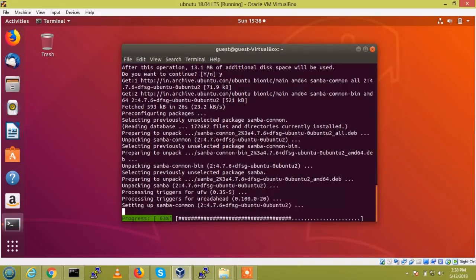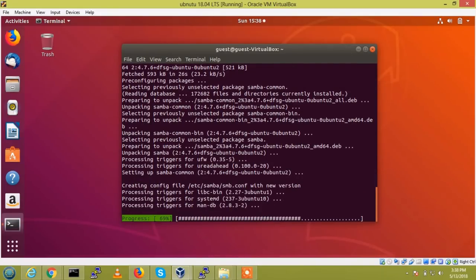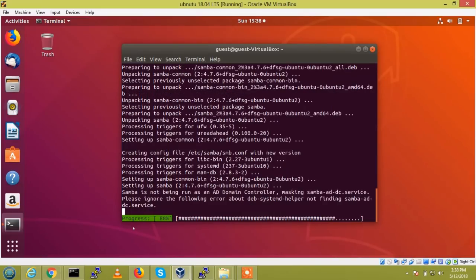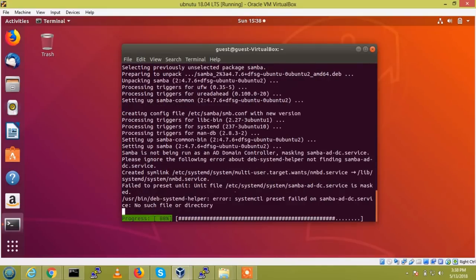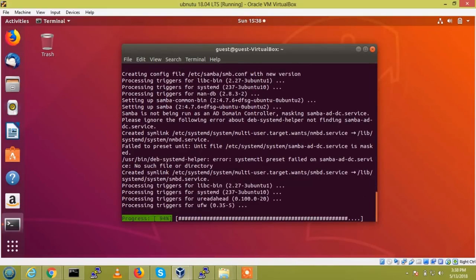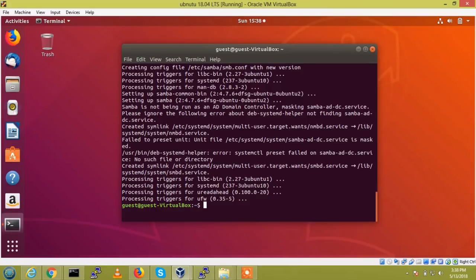So it will unzip the packages after downloading, so here it will be showing the progress. So the second step, we need to edit the configuration file of Samba.